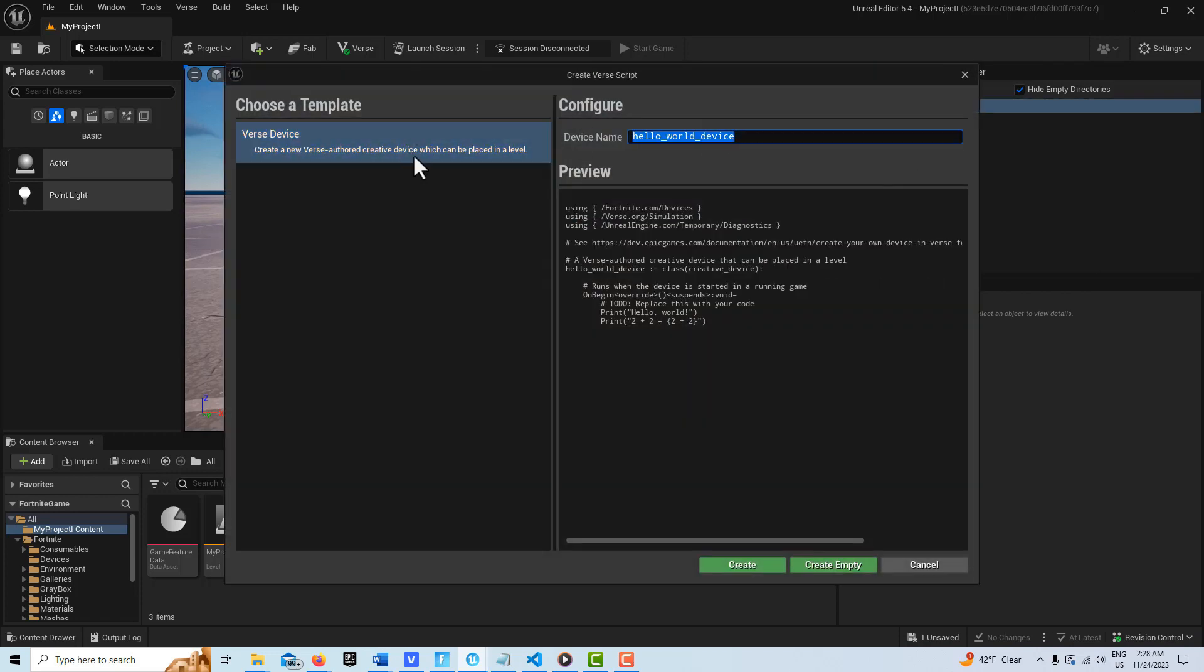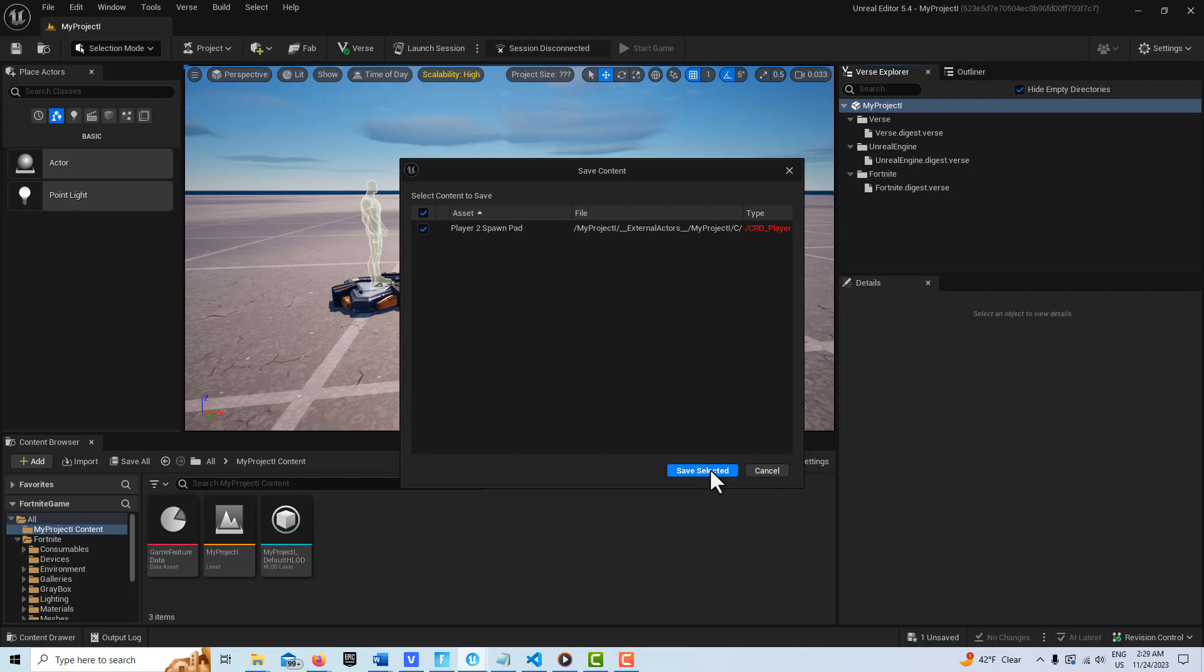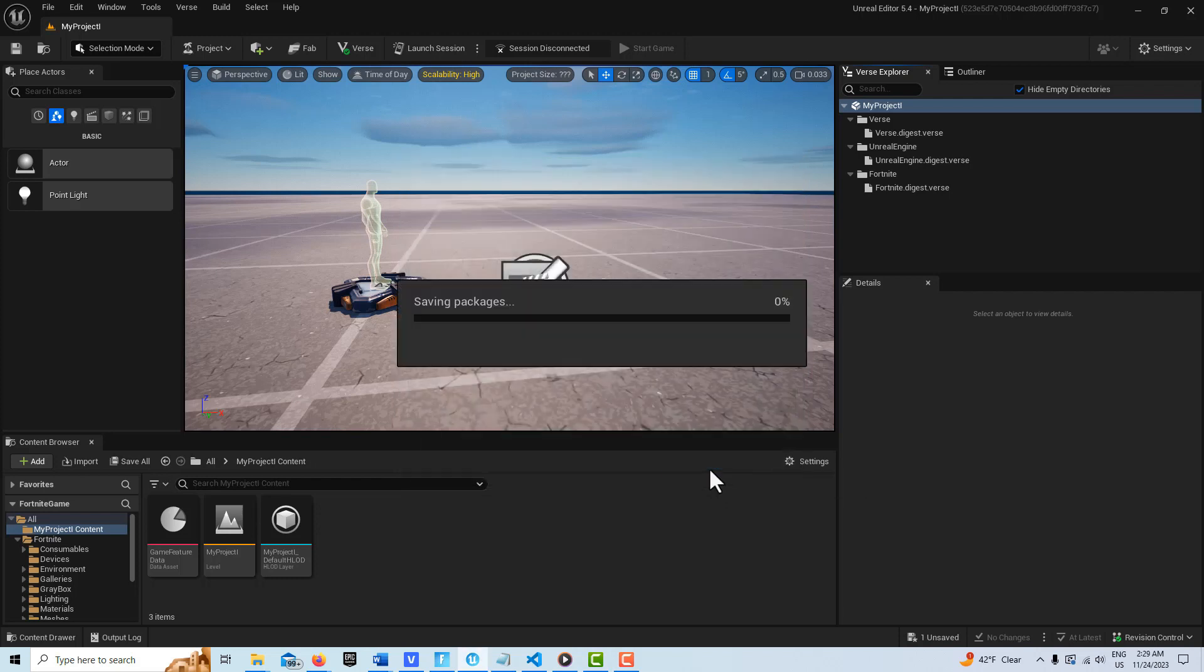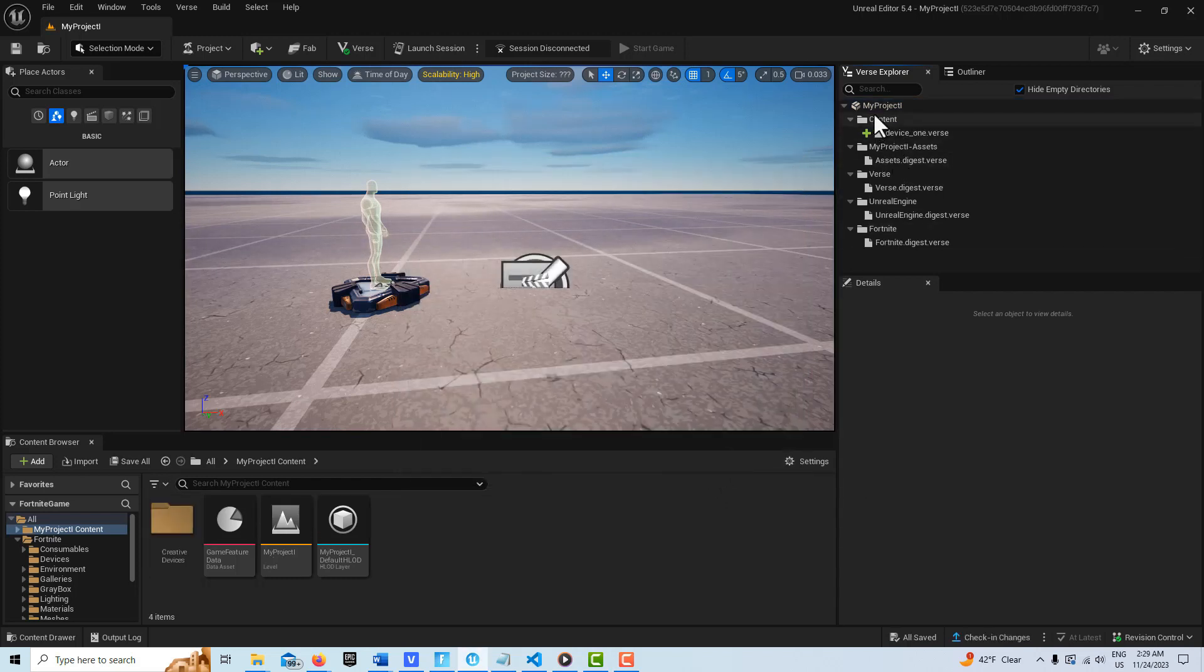We're going to call this device_one and just go Create. And then we're going to come back up here.